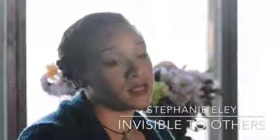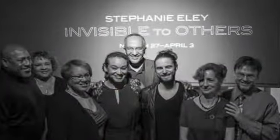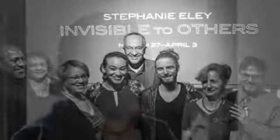The show that I just opened is Invisible to Others, and the main goal of this show is to bring the sighted and the visually impaired together in a gallery to experience art.